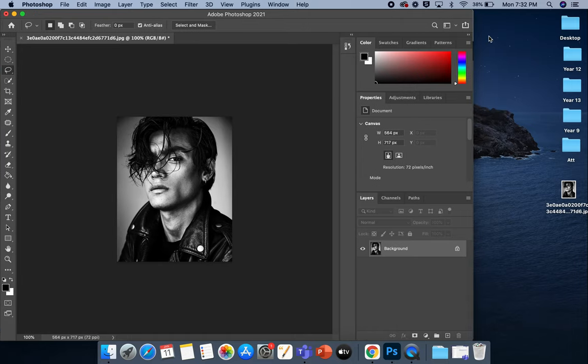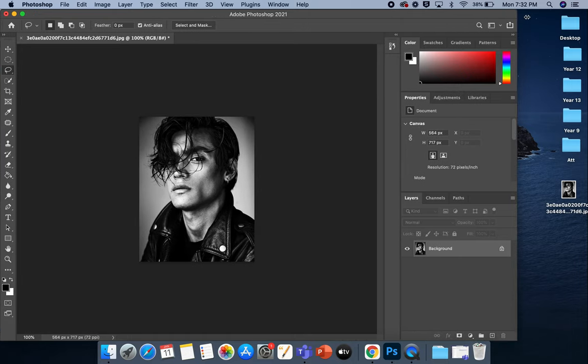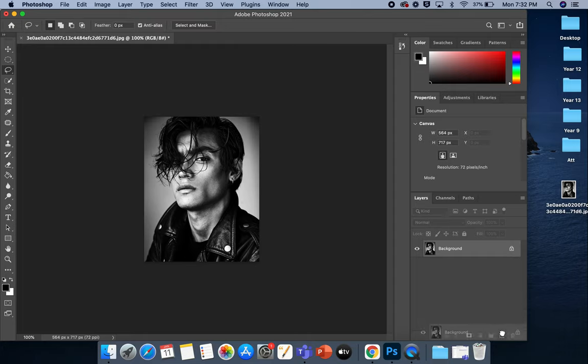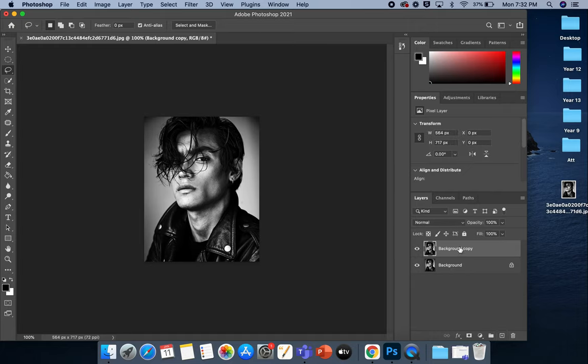So the first thing I'm going to do is drag my photograph into Photoshop. I've just used a stock image here. And before you do anything, we want to duplicate this layer so that if we make any changes and we want to go back, I can do that. So I'm just working on this layer.